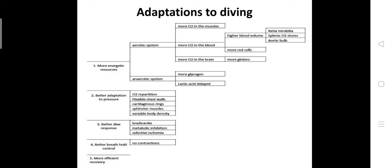The lactic acid is blocked by vasoconstriction and its effects are delayed until the animal arrives at the surface. Lactic acid production may lead to muscle pain, so the production of lactic acid is blocked by vasoconstriction and its effects are delayed until the animal arrives at the surface. This is one of the adaptations for better diving. Next, coming to the second adaptation, better adaptation to pressure. Pressure is the major challenge for deep diving animals.